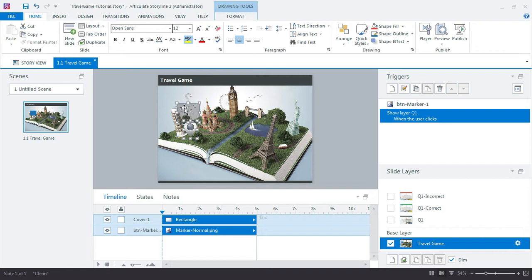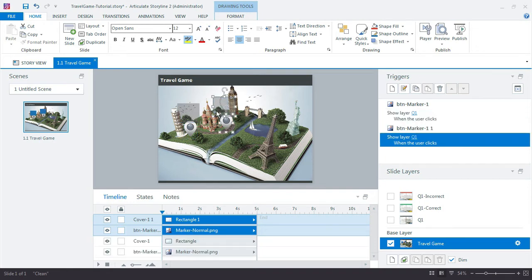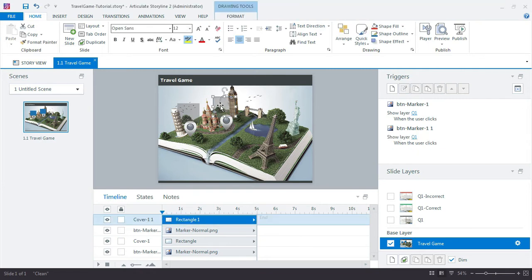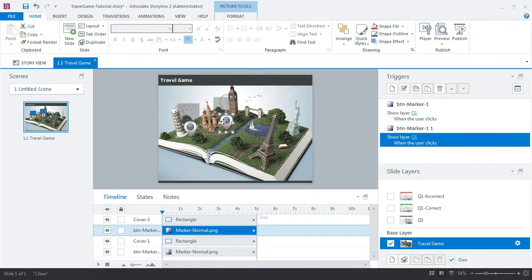So I'm going to just control-click to make a copy. So I made a copy both of the cover as well as the marker, and now would be a good time to rename those. I'll call that one Cover 2 and then I'll call this one Marker 2.